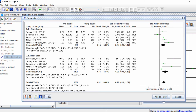Under each subgroup you'll also see separate outputs for the heterogeneity tests and overall effects — this one for females and this one for males. At the very bottom there is the test for subgroup differences, which is a statistical test to see whether the subgroups are actually different from one another.